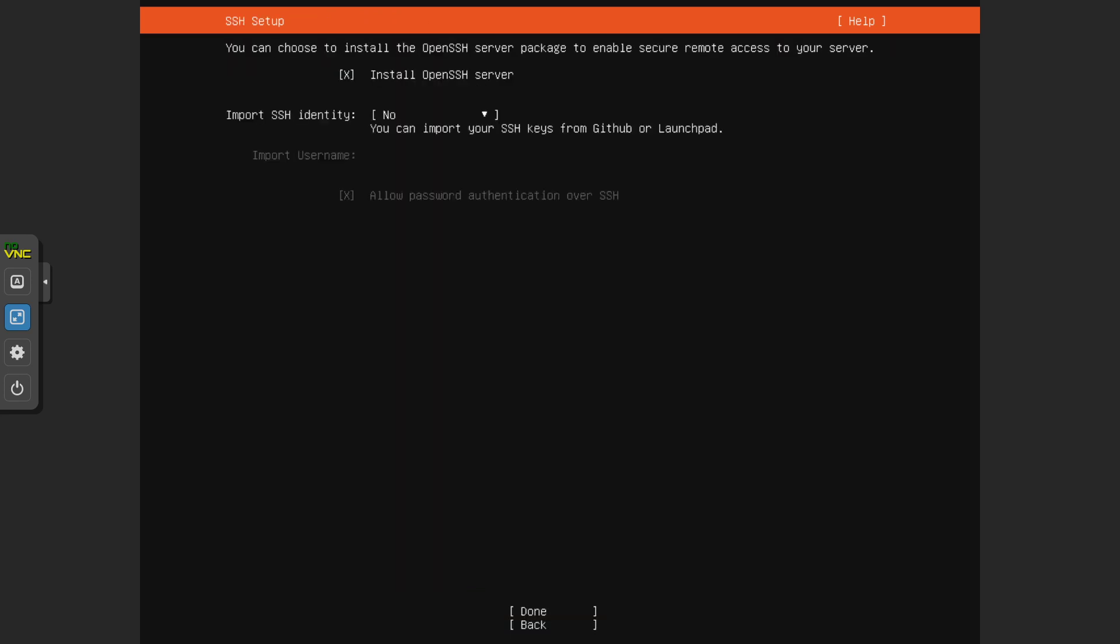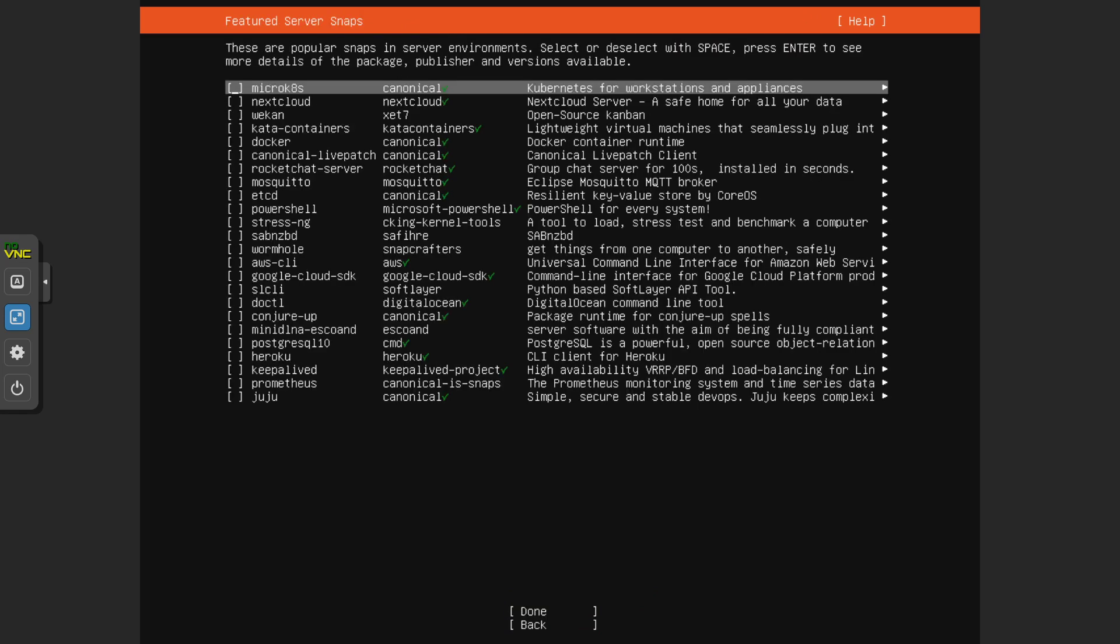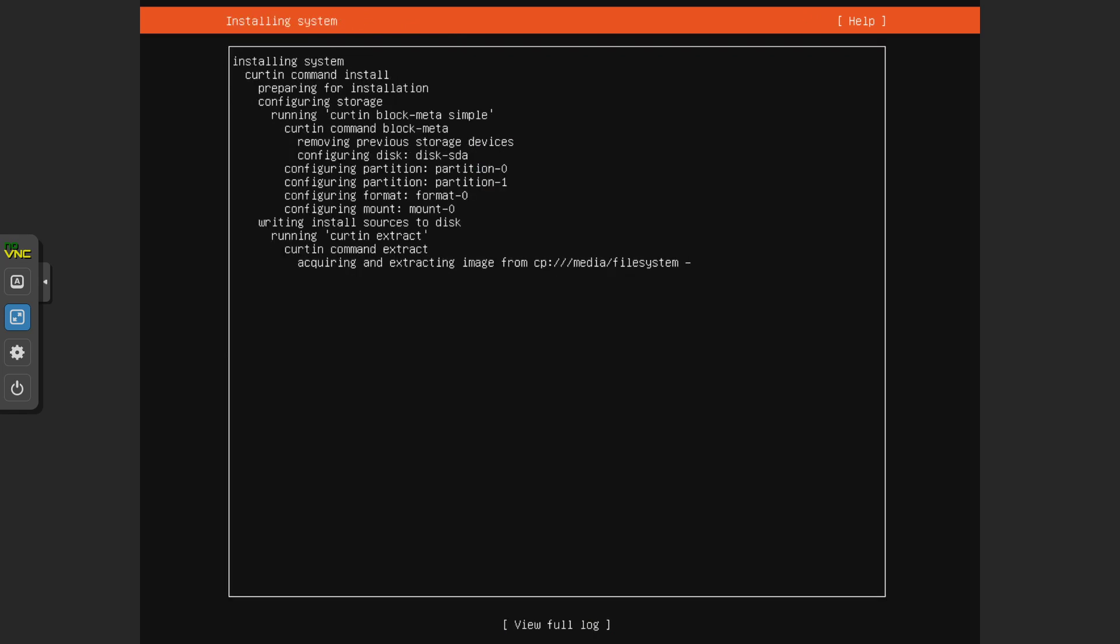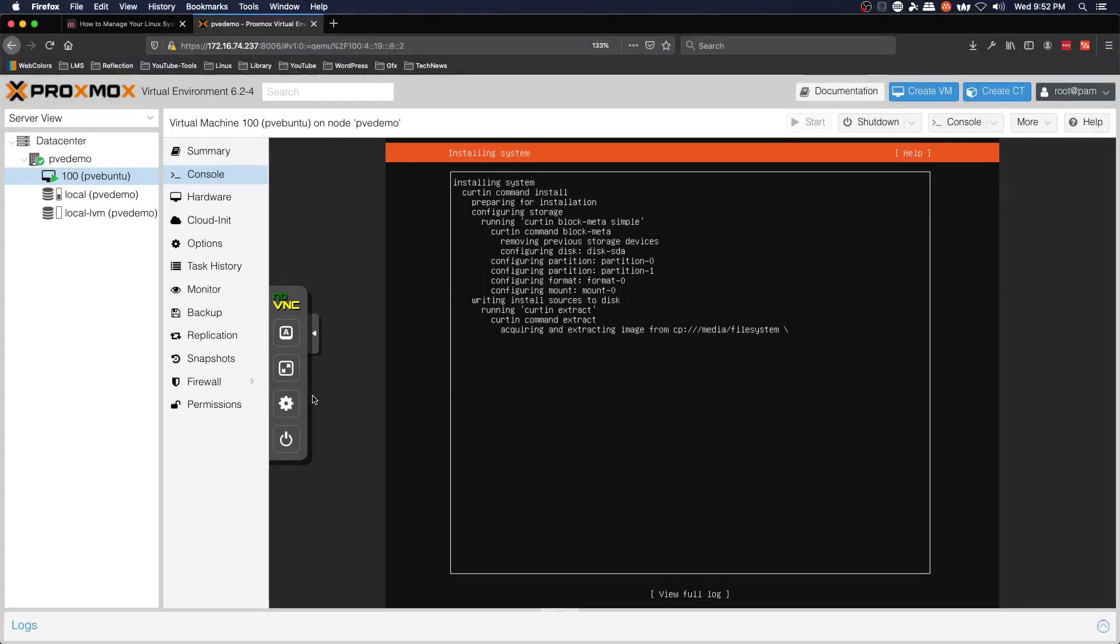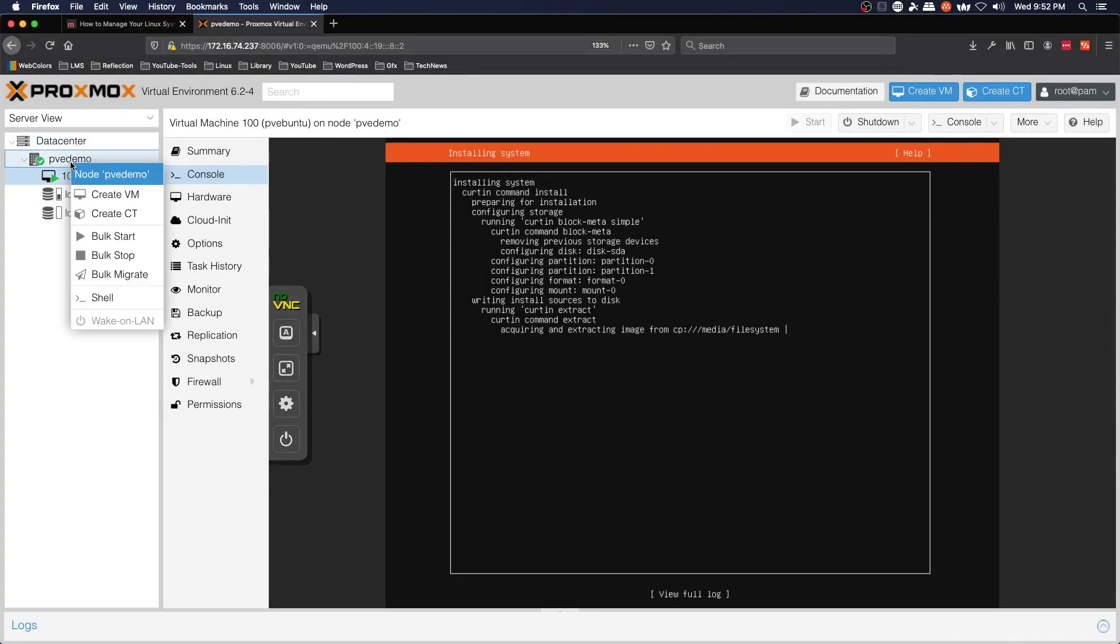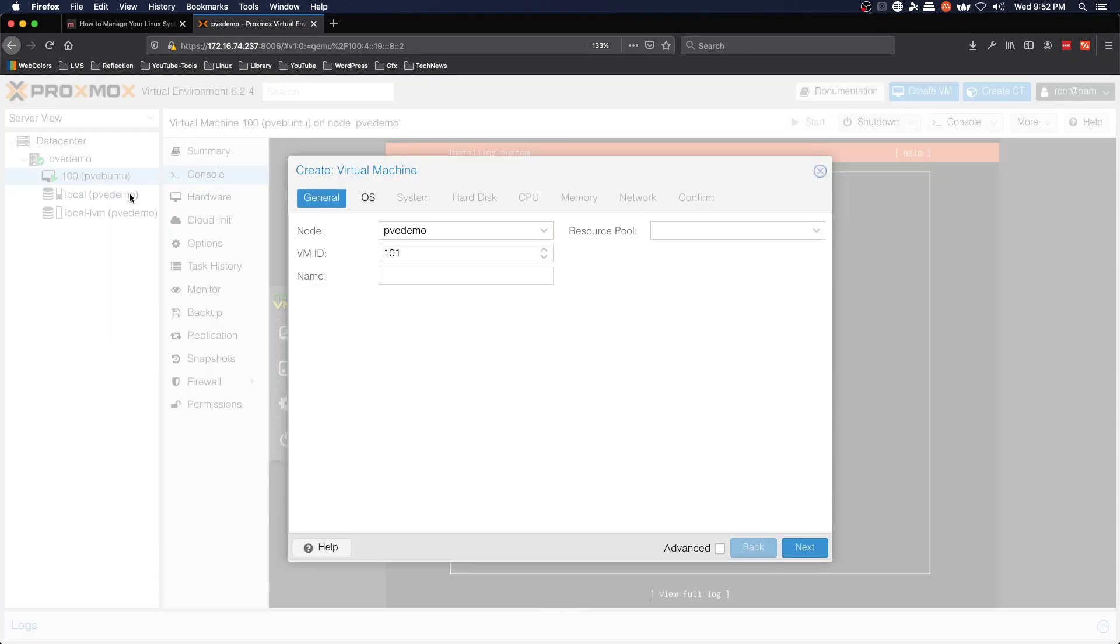Install OpenSSH server and we're not going to do any of the additional packages and we're going to let it run its course and get installed. So while we're waiting we're going to start another install, create virtual machine.